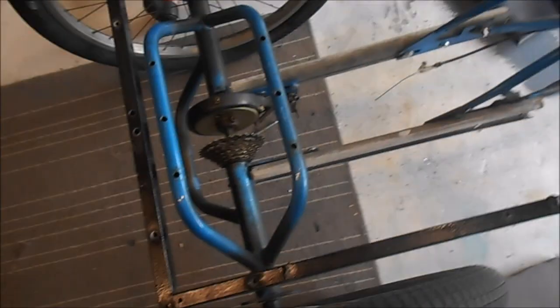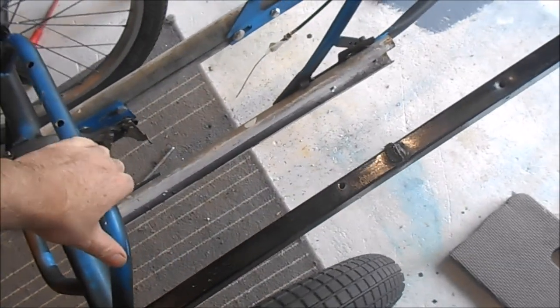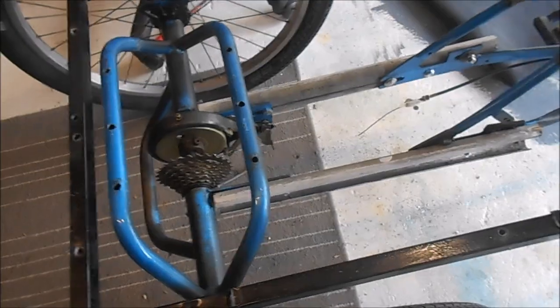Right, so we've got two extending bars on now, bolted on, sturdy enough.